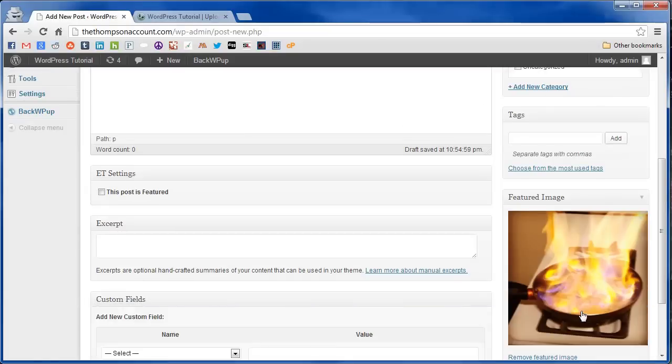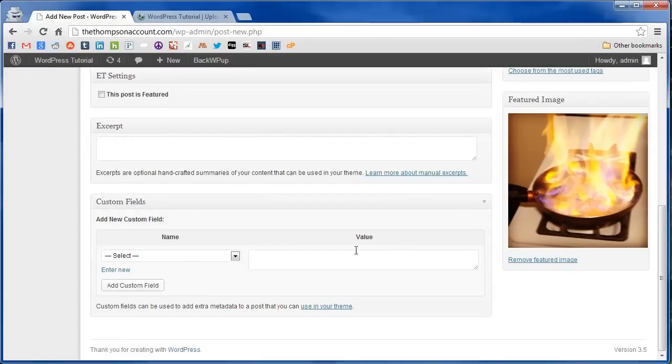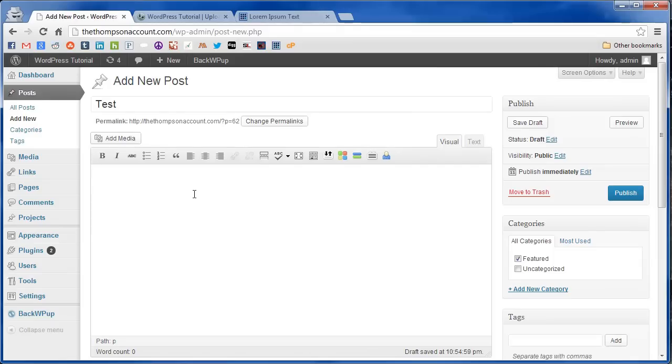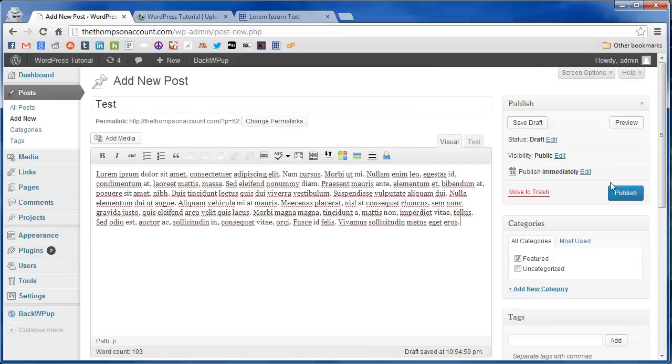Just have some randomly uploaded images here. So we're going to use that and we'll just put some filler content in here. Alright we're going to publish the post.